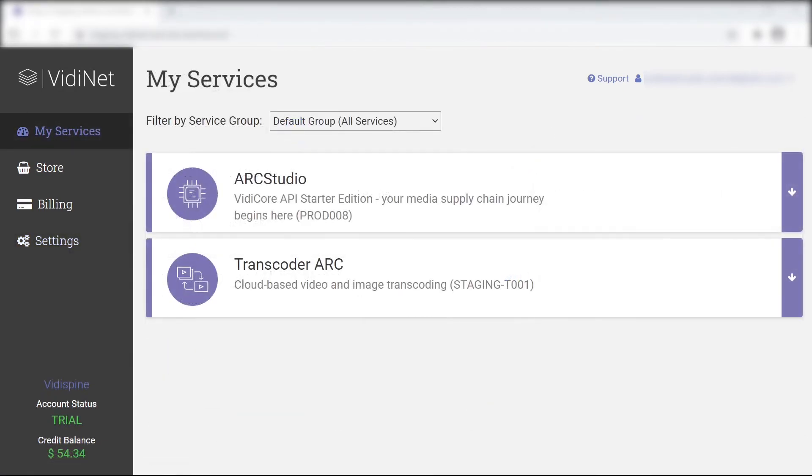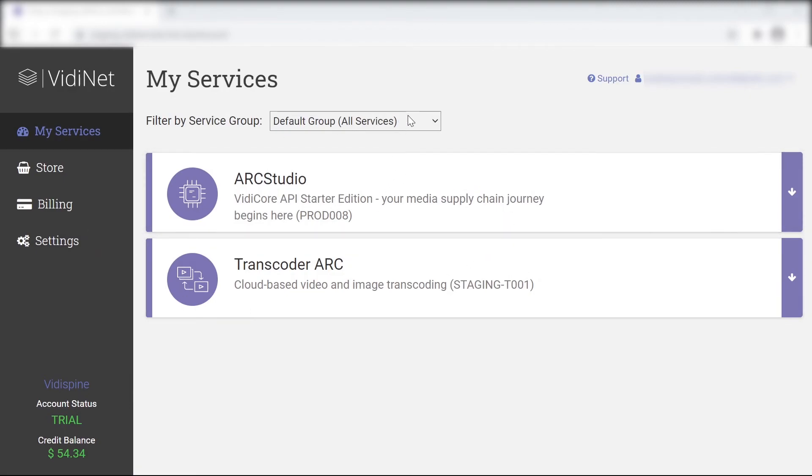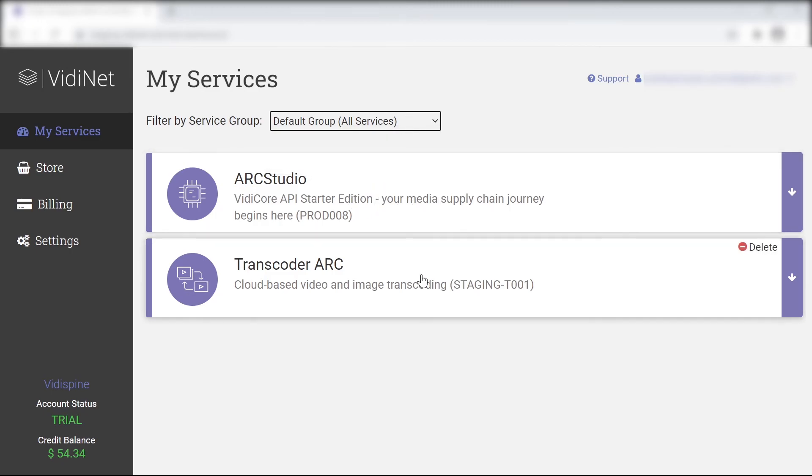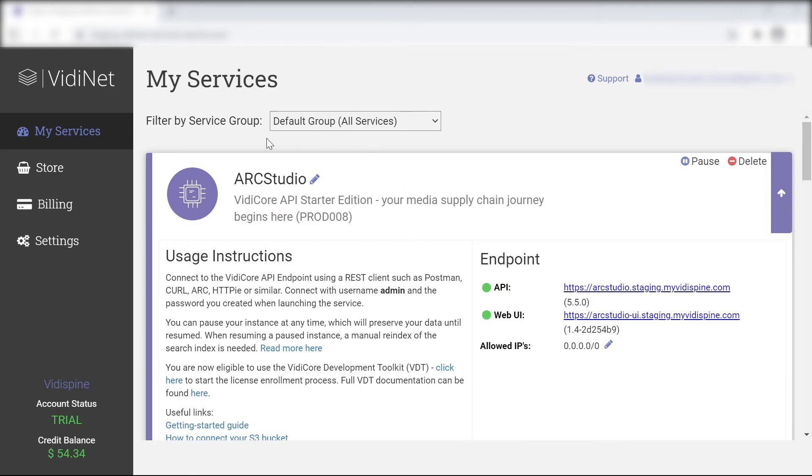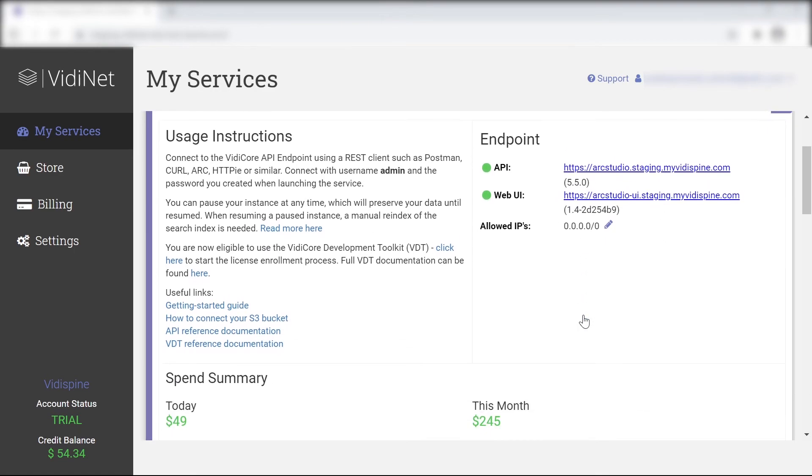When in the My Services area, selecting a particular service will open a dedicated view with a broad range of additional information relevant to that service. It is important to note that for different services, different information will be displayed.